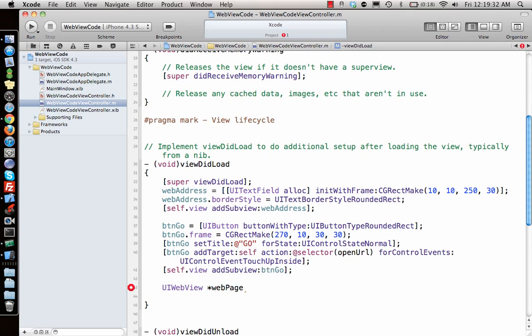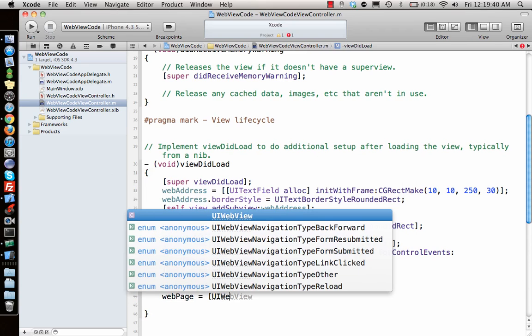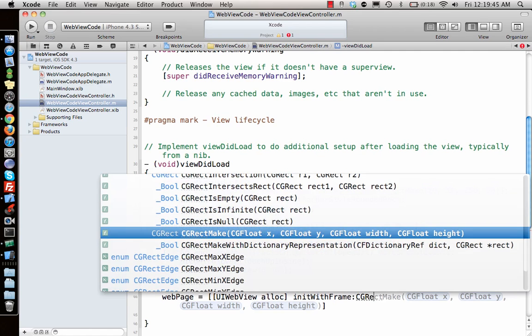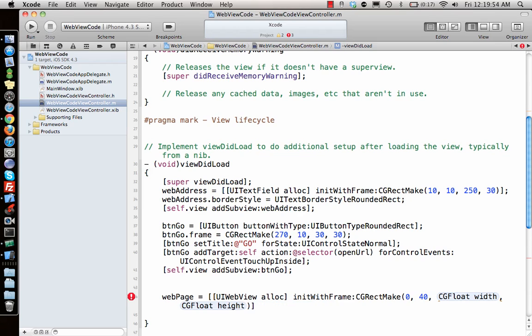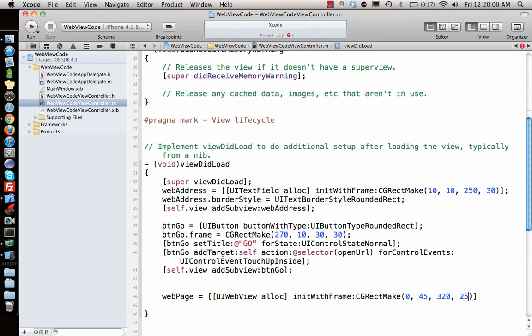Once we have that, next is the web page. UIWebView alloc init with frame CGRectMake. Where do you want it? Zero x coordinate, y coordinate will be a little below that, so it's 45. Width is 320 and height is, let's say 300.